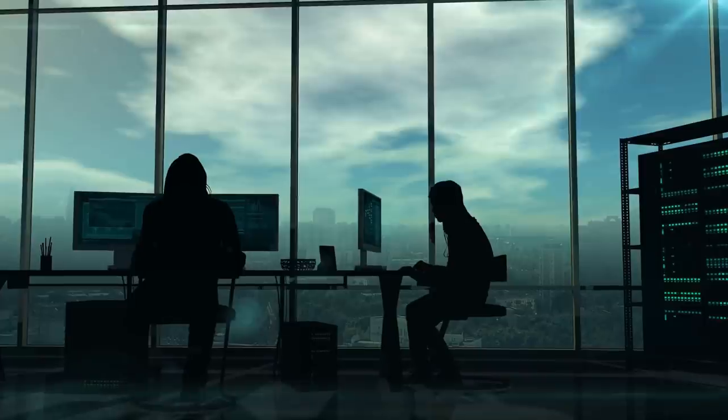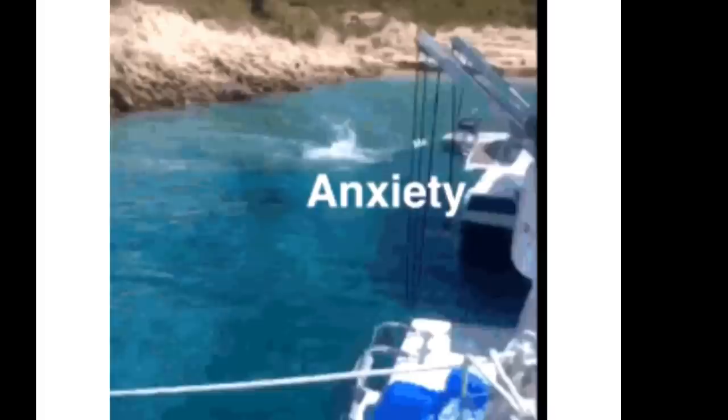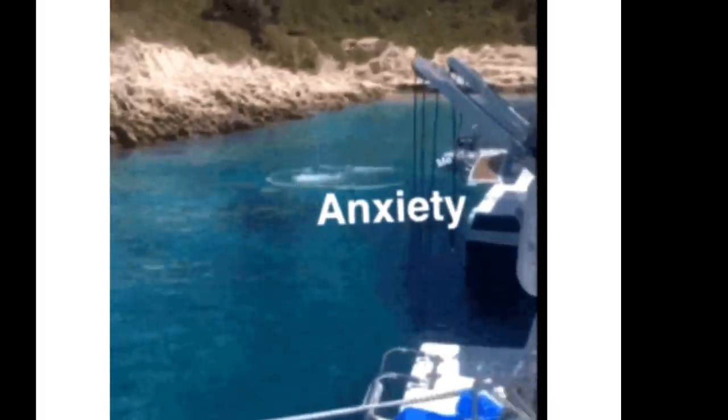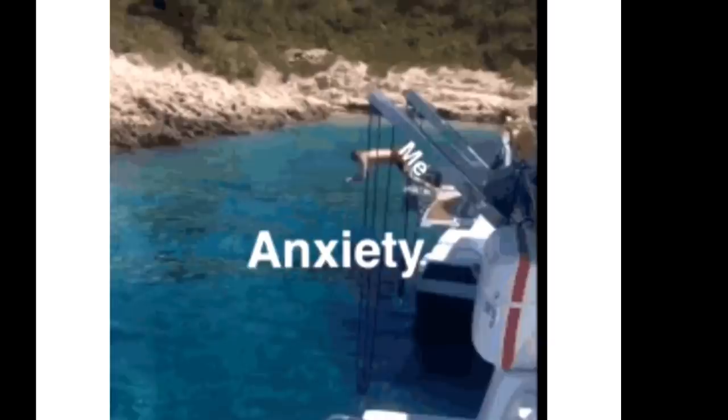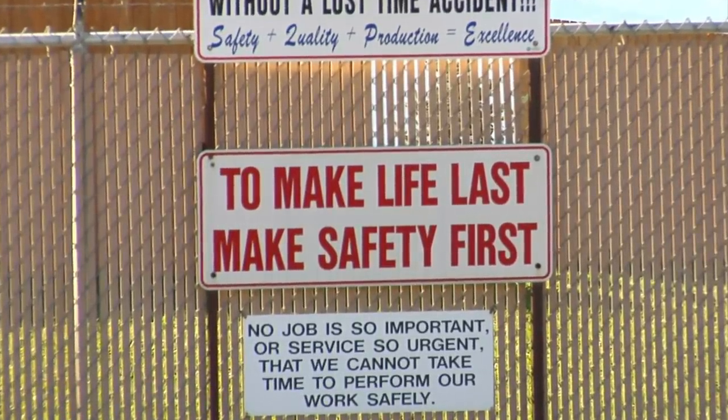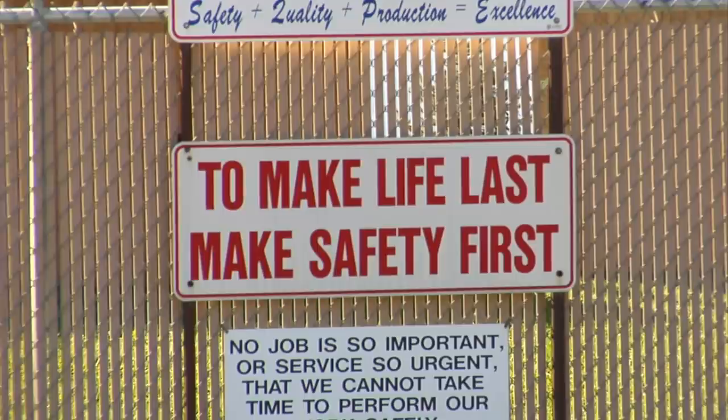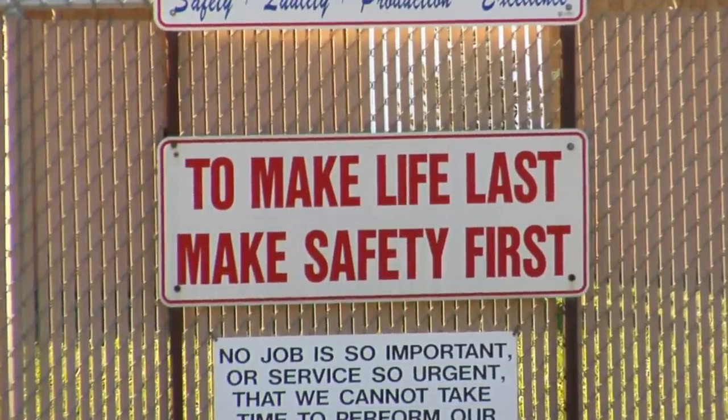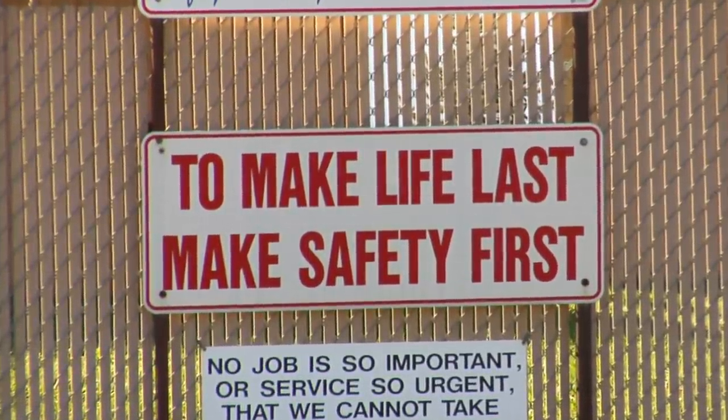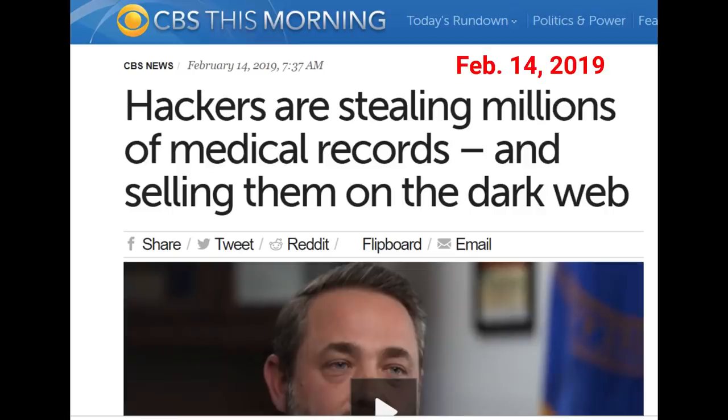While it's really scary and anxiety-inducing for sure to talk and learn about things like the Dark Web, it's important that we know what's out there, since it can help us navigate the world a bit safer by making us take extra precautions. A hacker stole healthcare data from nearly 10 million individuals, and then listed that for sale on the Dark Web for $96,000 to $490,000 in Bitcoin.